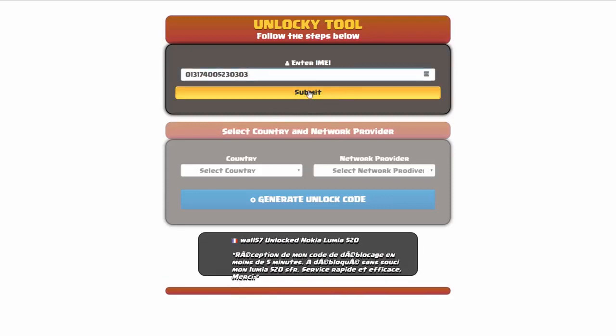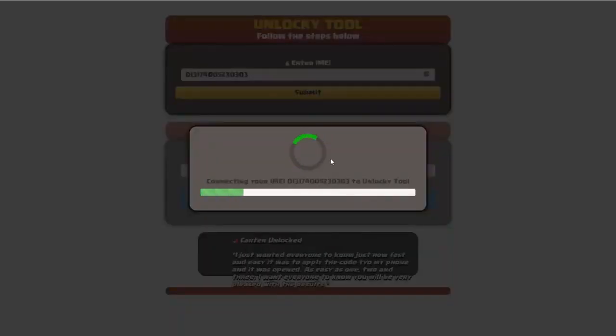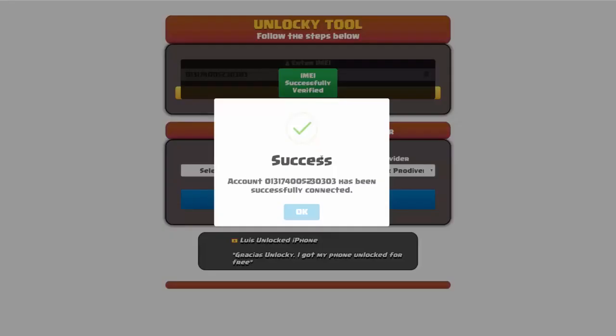Okay, so I'm going to click on submit and now you can see it's going to authorize that IMEI number here. It's going to verify it and then you should receive a message here that will say success.